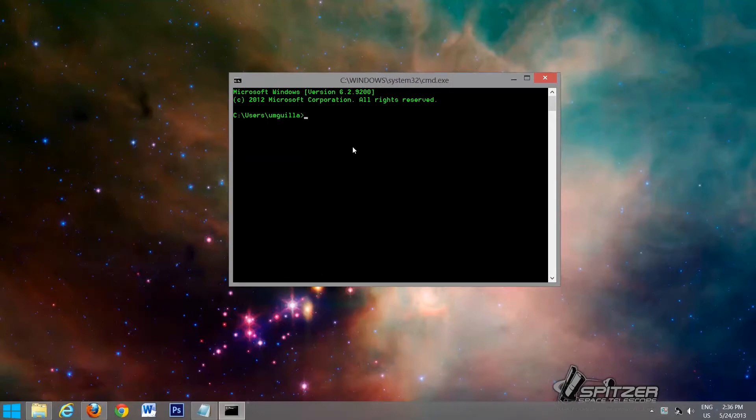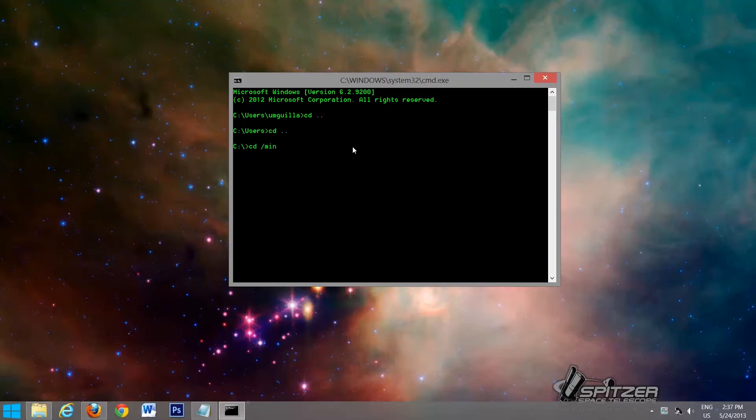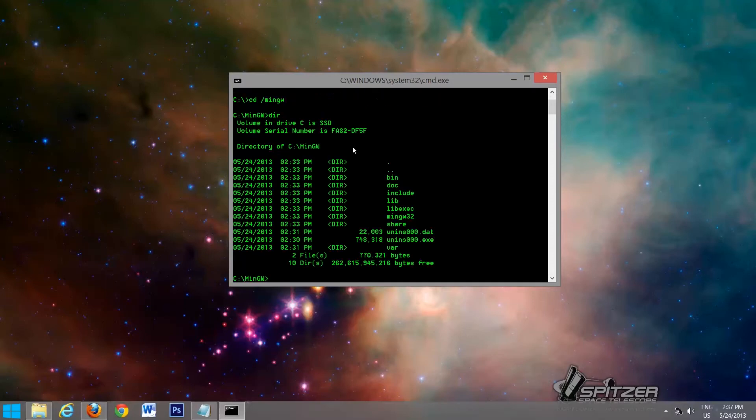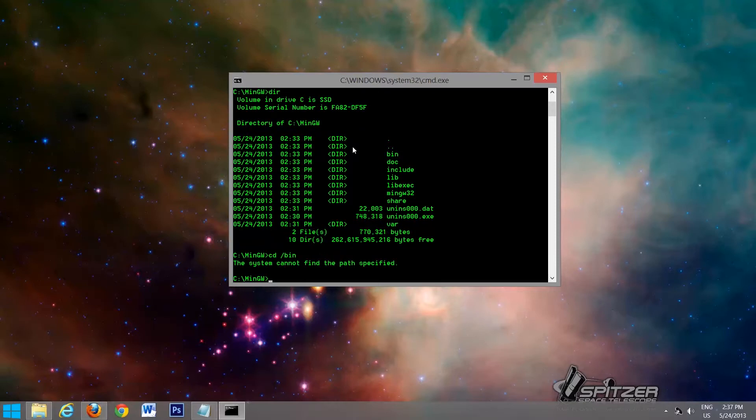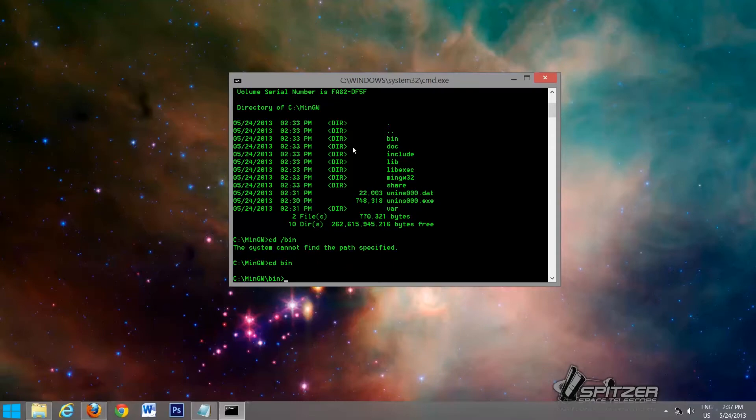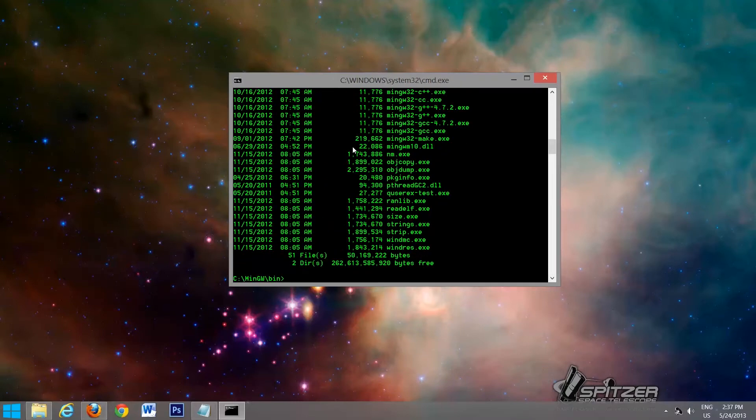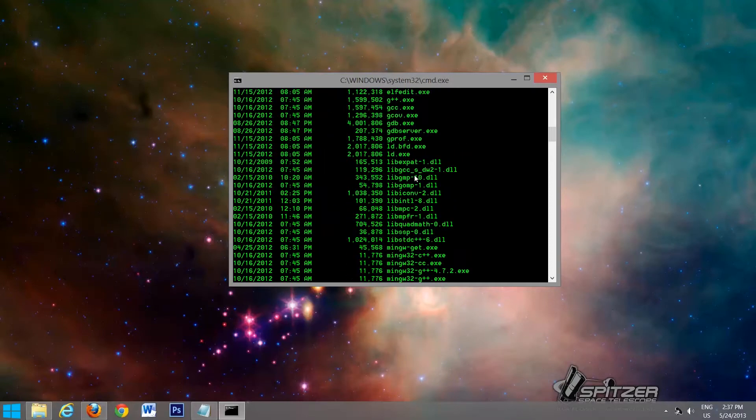So what we're going to do is go all the way backwards to the C directory. And then we're going to go forward into the MinGW directory. So we're going to go cd slash MinGW. So here's everything in that directory. So now we're going to go into the bin directory. So we'll go cd bin. So here's everything that was installed.